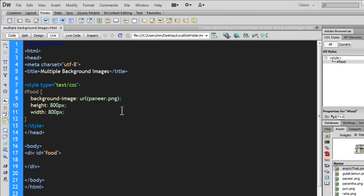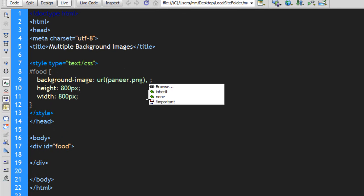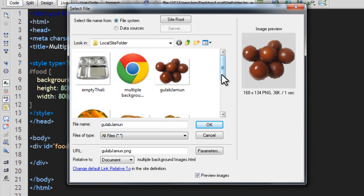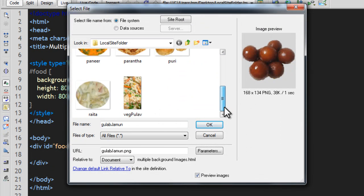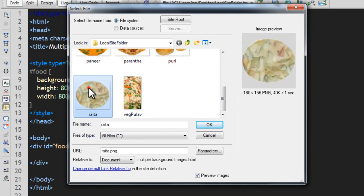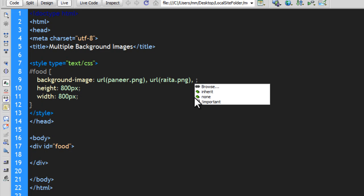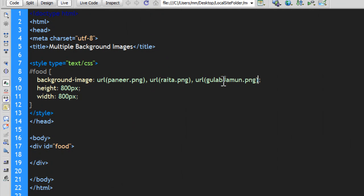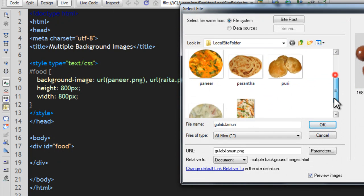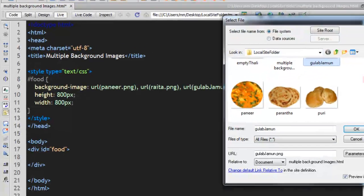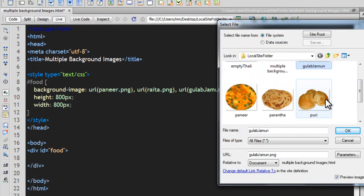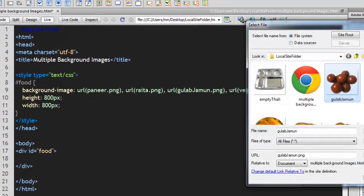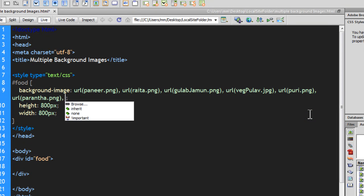Now, to use multiple background images, you just need to comma separate them. So, to use the other image, put a comma, create a space and enter the second image or look for the second image. The second image that I would want to use is the raita or the kurdi raita. And the third image that I'm looking for is this sweet dish called Gulab Jamun. The fourth dish that I'm looking for is the rice-based pulao. The fifth dish that I'm looking for is the deep-fried puris. And the next image that I'm looking for is the lacha paranta.